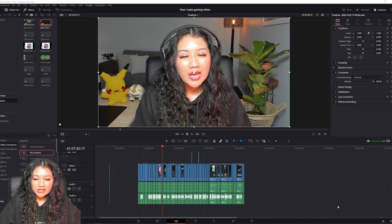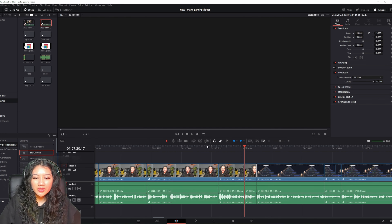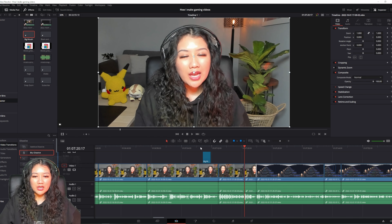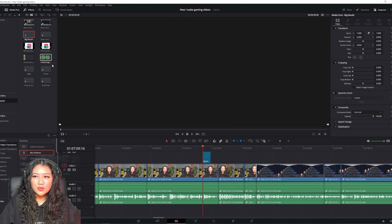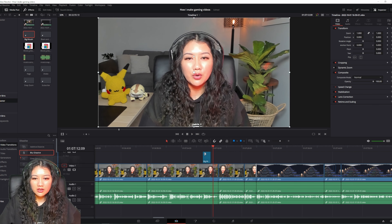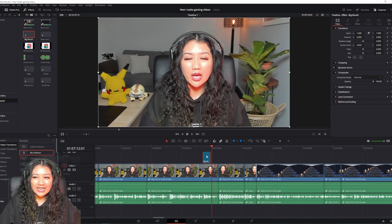I have pre-made video effect presets such as Big Mouth, Black and White, Rage, and Shake. If I'm reacting to gameplay and want it to look dramatic, I'd use one of these presets and it changes how I look in the video. They're really handy and there are lots of YouTube tutorials on how to make these.